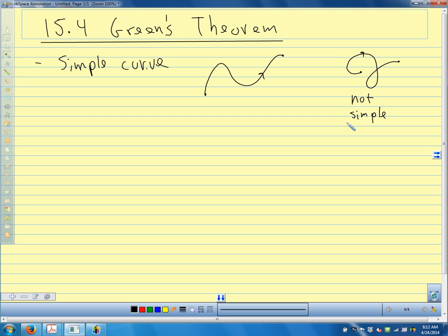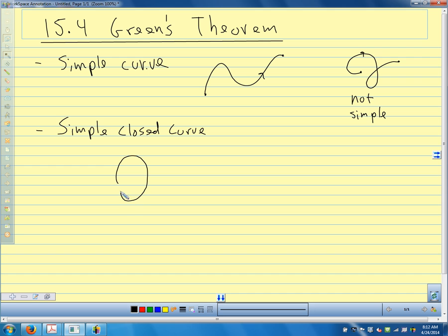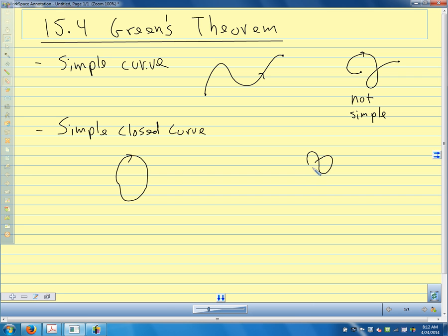A simple closed curve intersects itself only at its endpoints. So we would have something like this — it intersects itself only at its endpoints. Something like this would not be a simple closed curve because it crosses over itself.